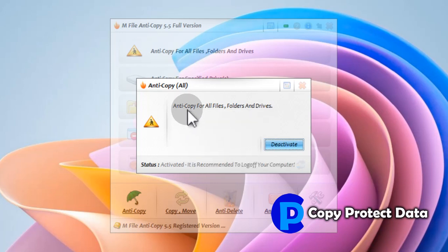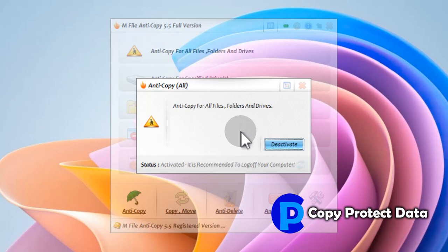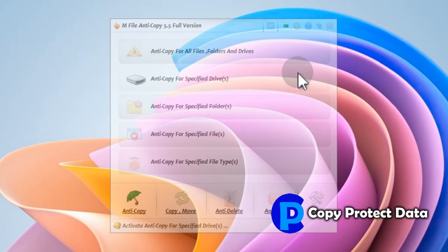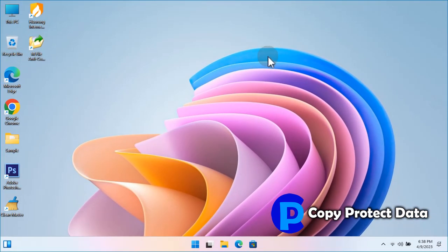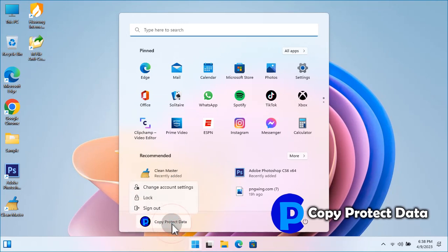The required anti-copy feature has been activated. After clicking the Activate button, all operating windows of the program will be closed. Every time when features are selected, activated, or altered in M-File Anti-Copy, it is essential to sign in again after signing out, or simply restart the computer, to take the changes in the program into effect. We are signing in again after signing out.